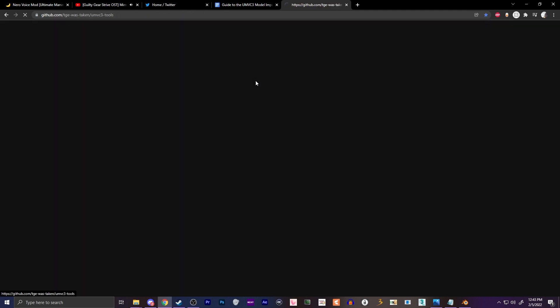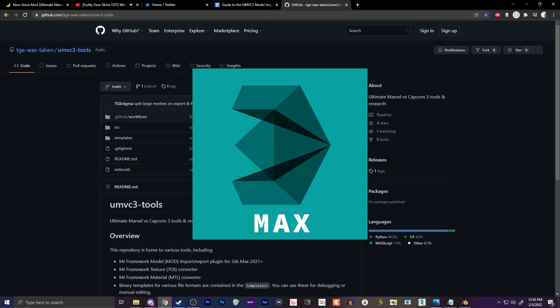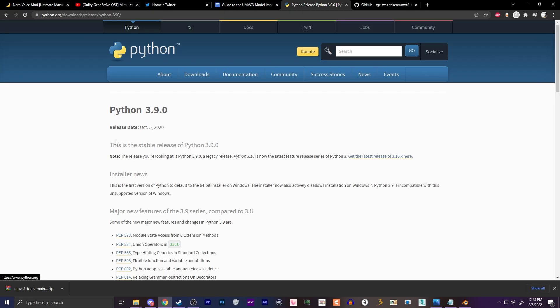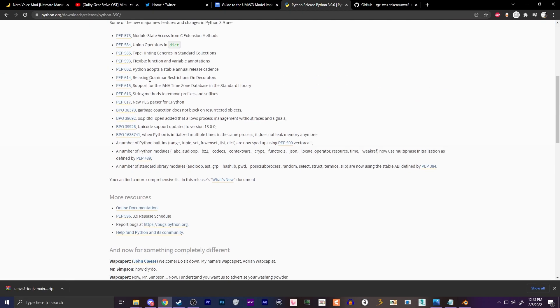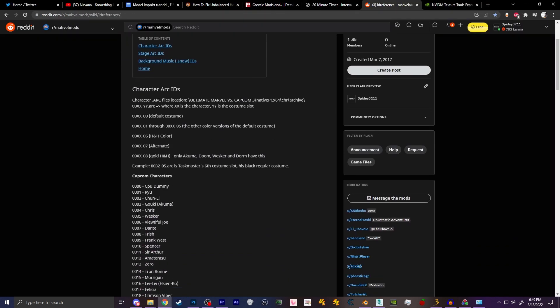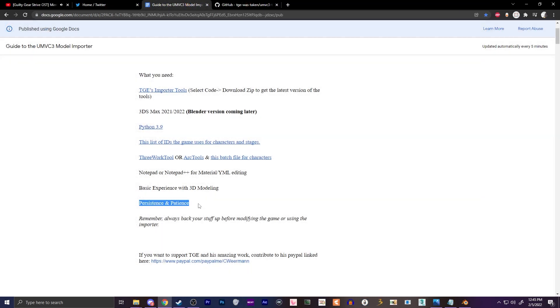Before we get started, we're going to need a couple of things. First, we're going to need TGE's importer tools and a working copy of 3ds Max. Keep in mind this program is really expensive, so if you can't obtain one normally, college students can get access to it for free for a short period of time, or you can look into other methods. You'll also need Python version 3.9, Yoshi's 3-Work tool, NVIDIA's standalone texture tools, and a list of character IDs that the game uses. All of this will be linked in the description, and the links are available in one place at the model importer's Google Doc, made by Yoshi and TGE.